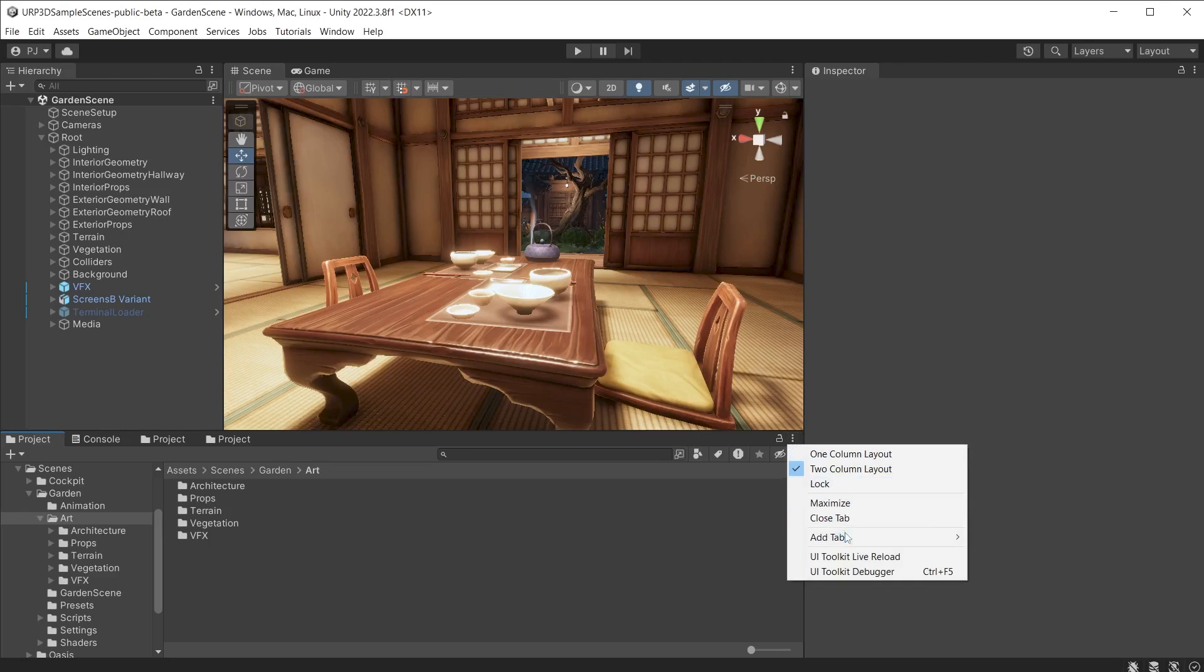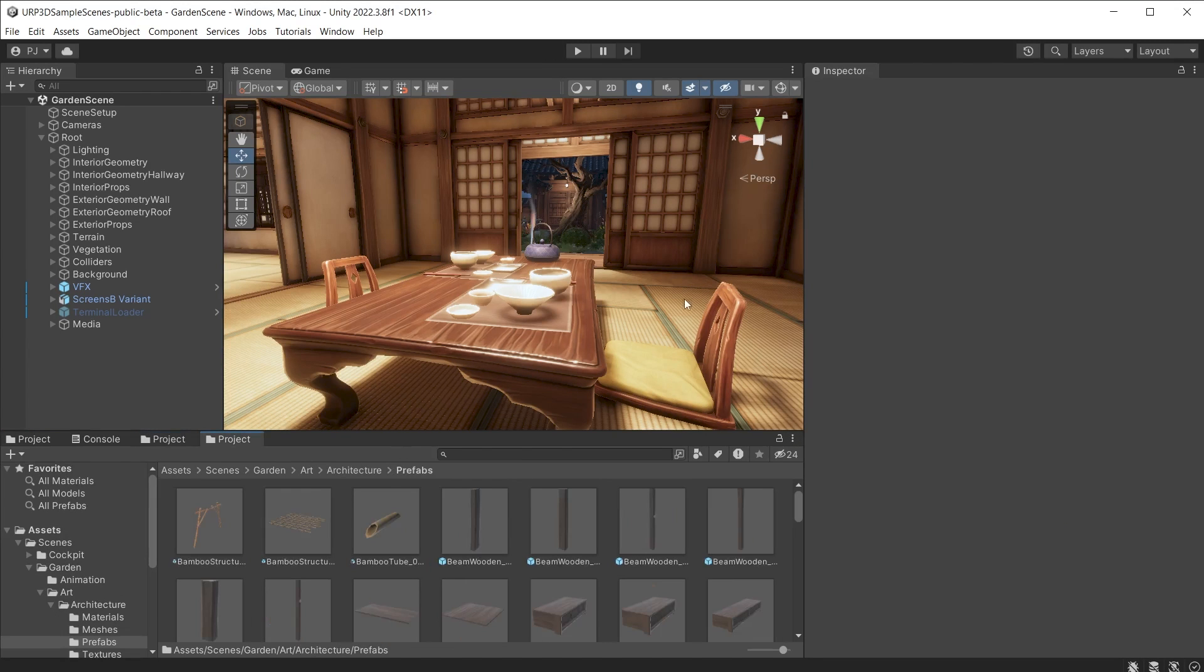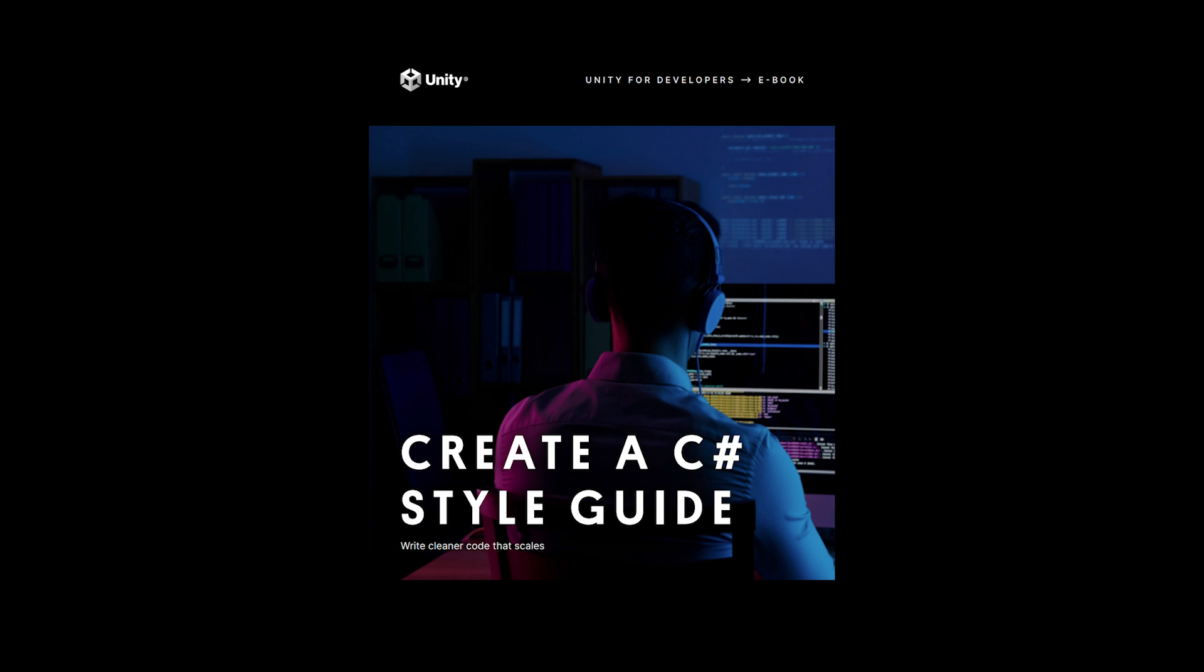Multiple project tabs can be opened, making it quicker to move between different asset types when laying out a level. For more tips on naming conventions, download the Create a C Sharp Style Guide eBook from the video description below.